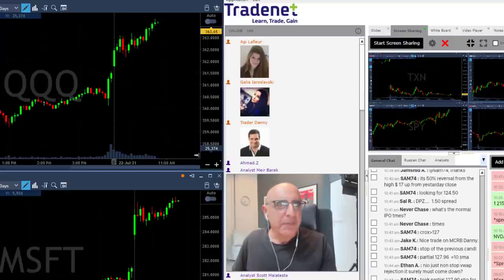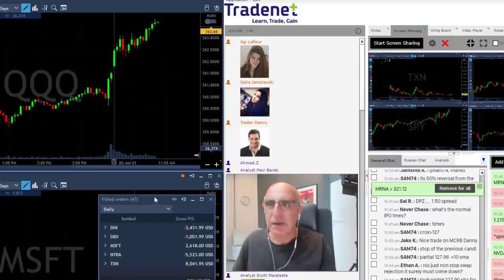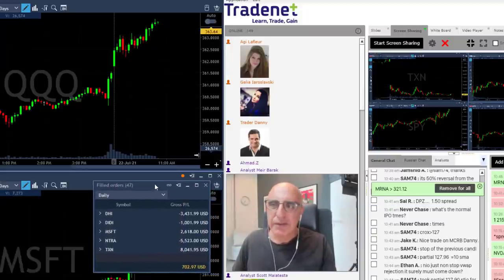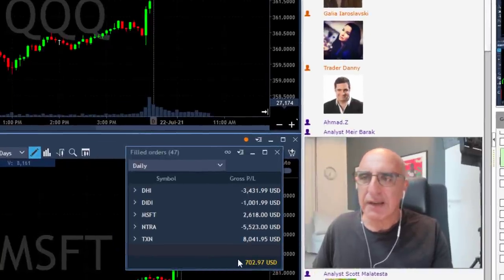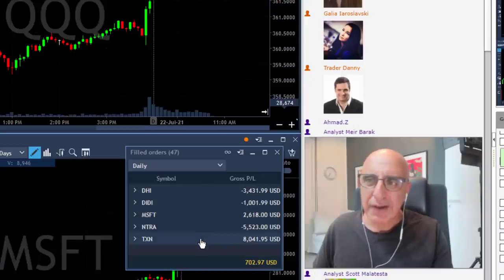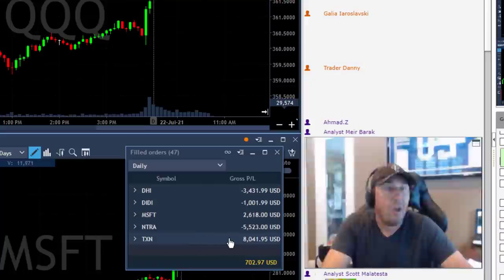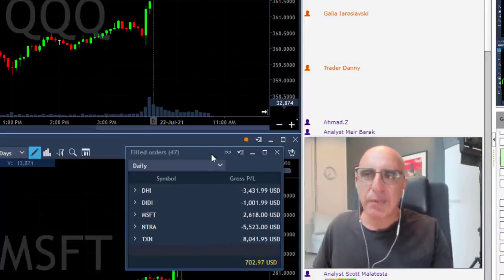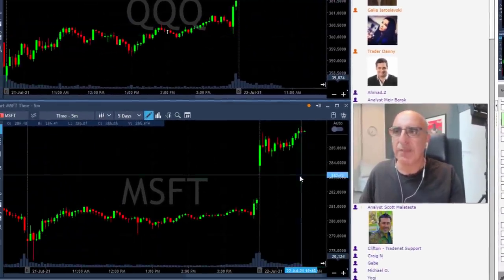The topic I'm going to talk about right now is market direction. Take a look at my results — I'm just barely in green, $700. I had three losing trades, one very small, and a very nice second trade in TXN. So really three winners, three losers, but a little more green than red. The trade that moved me to green territory is Microsoft.